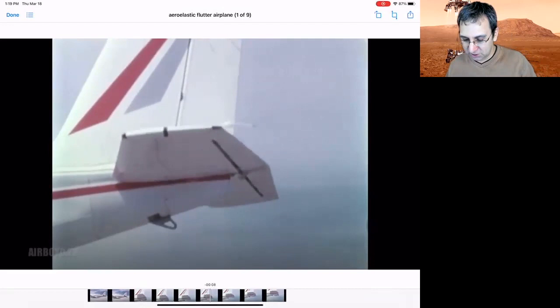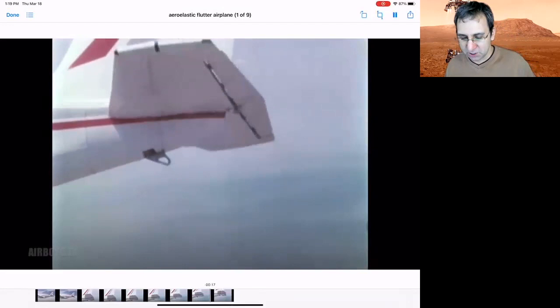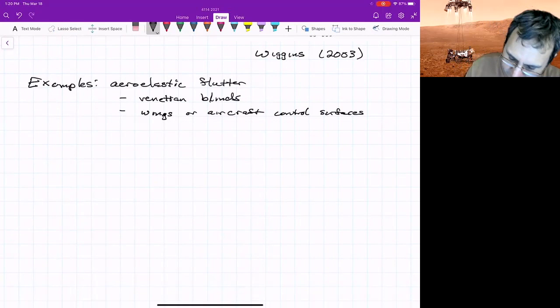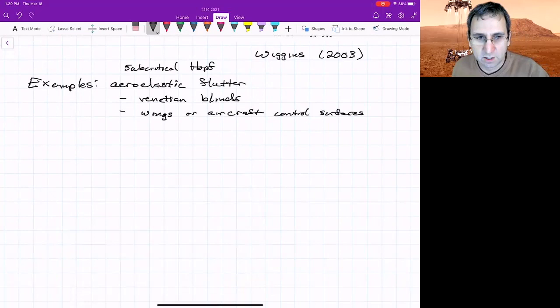And once the unstable cycle has merged with the origin, now all you have is this large amplitude stable cycle, which is not desirable. You could have other cases where there's a limit cycle bifurcation. This was a subcritical Hopf example, but you could get other things. You could get supercritical Hopf.